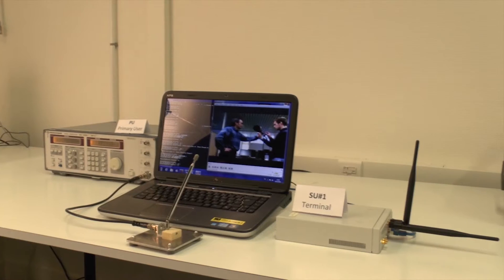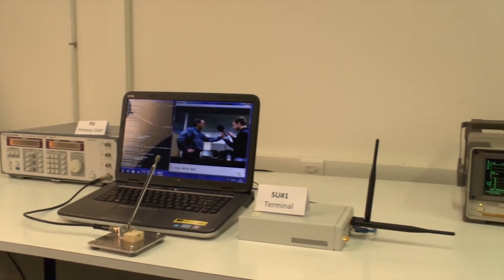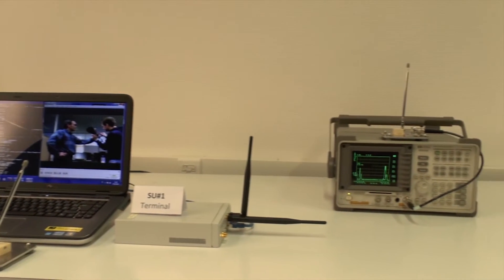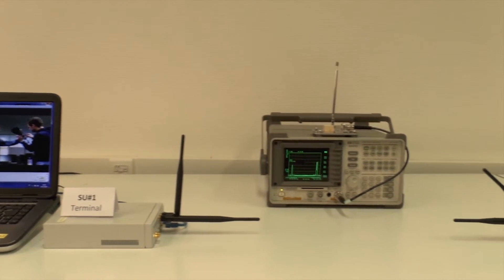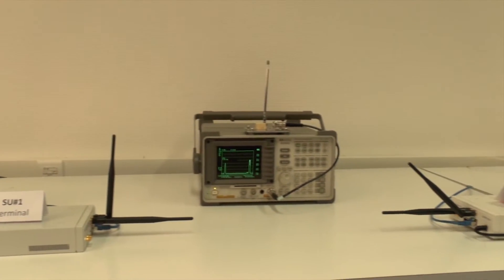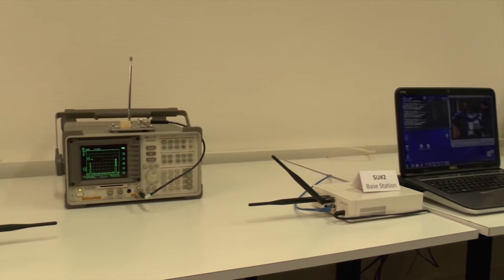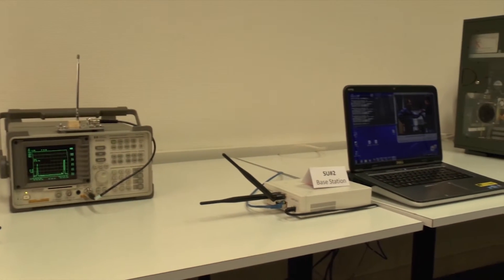The secondary user terminal is a transceiver made of a laptop and its radio peripheral. The spectrum analyzer shows how the frequency is occupied. The secondary user base station is another transceiver.